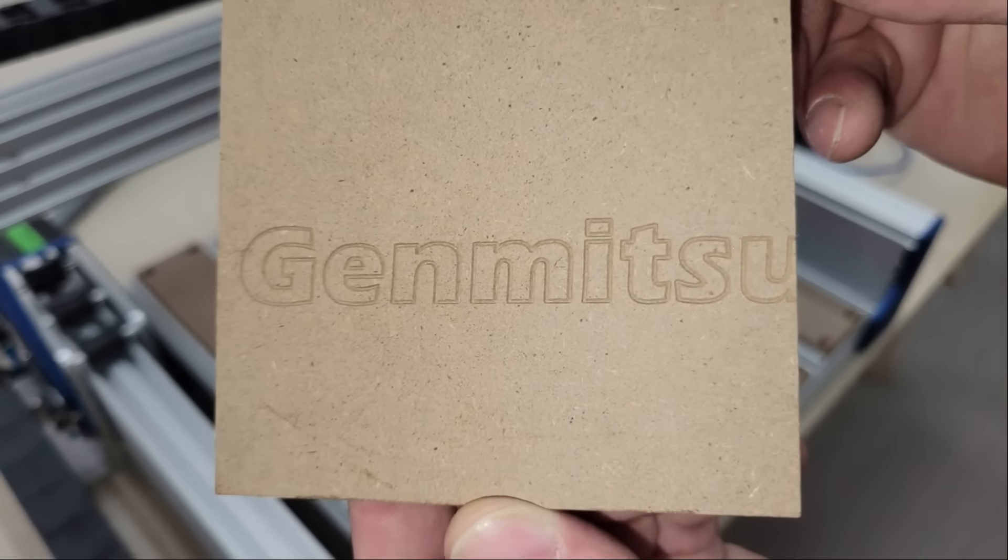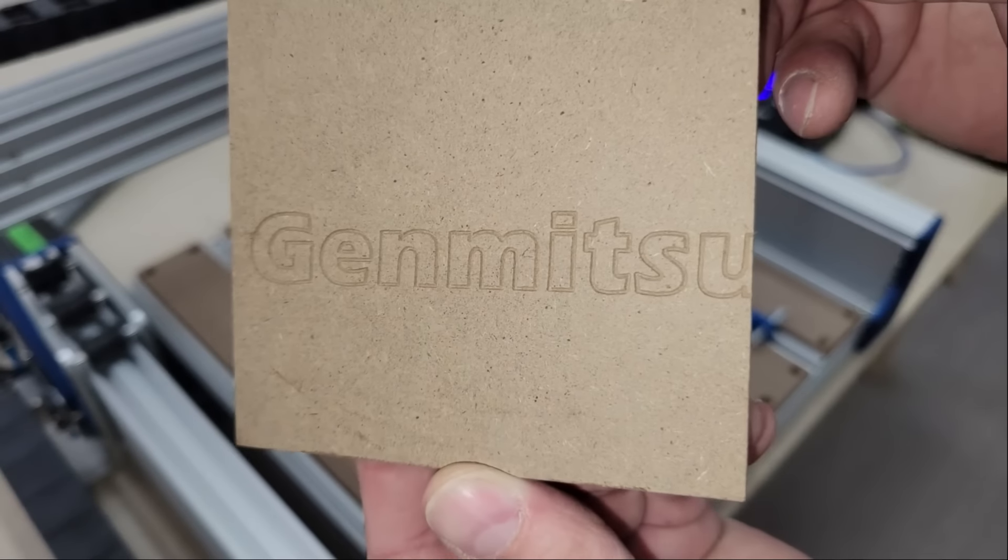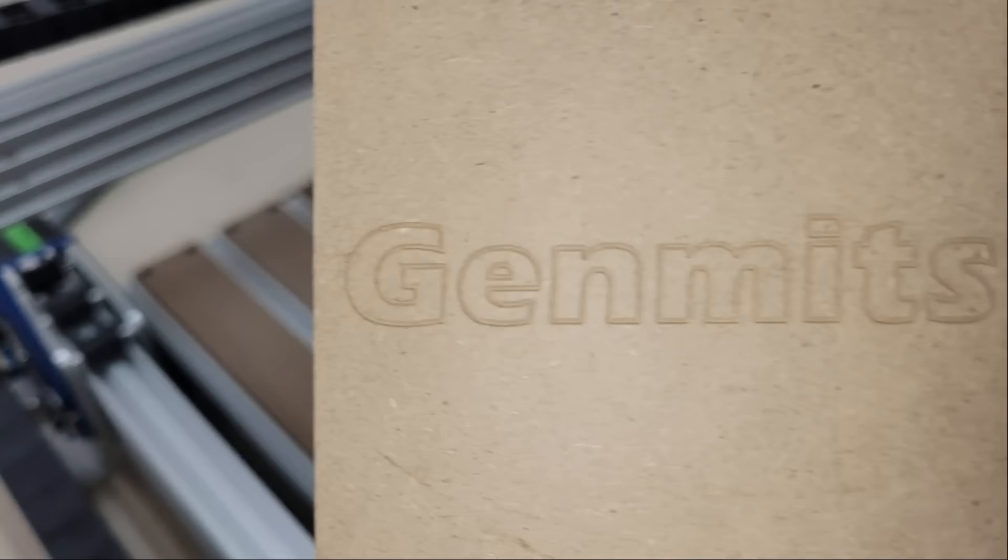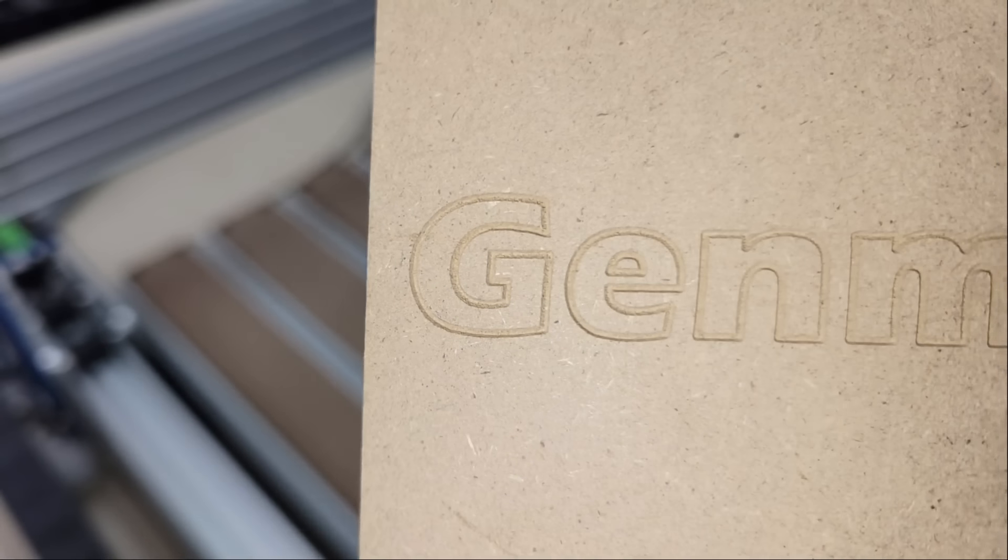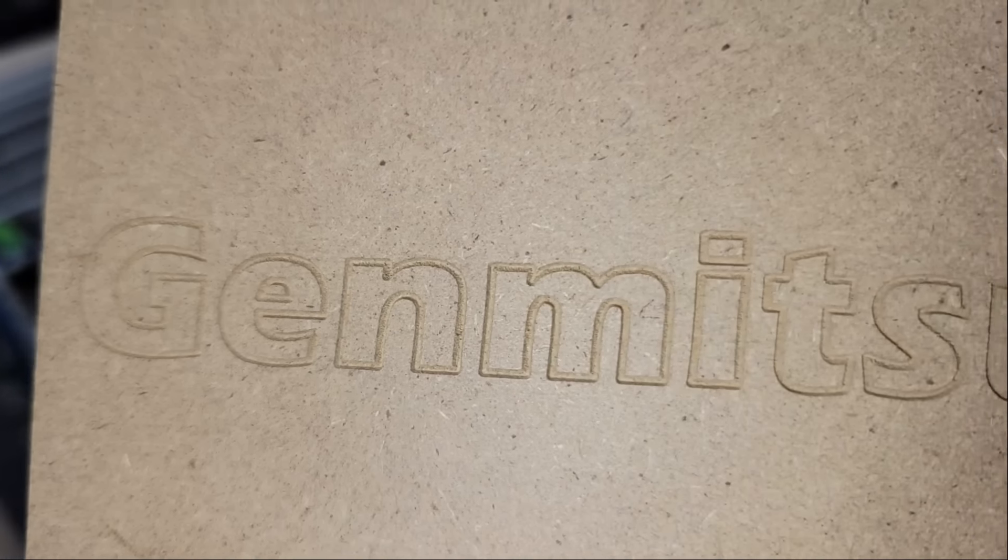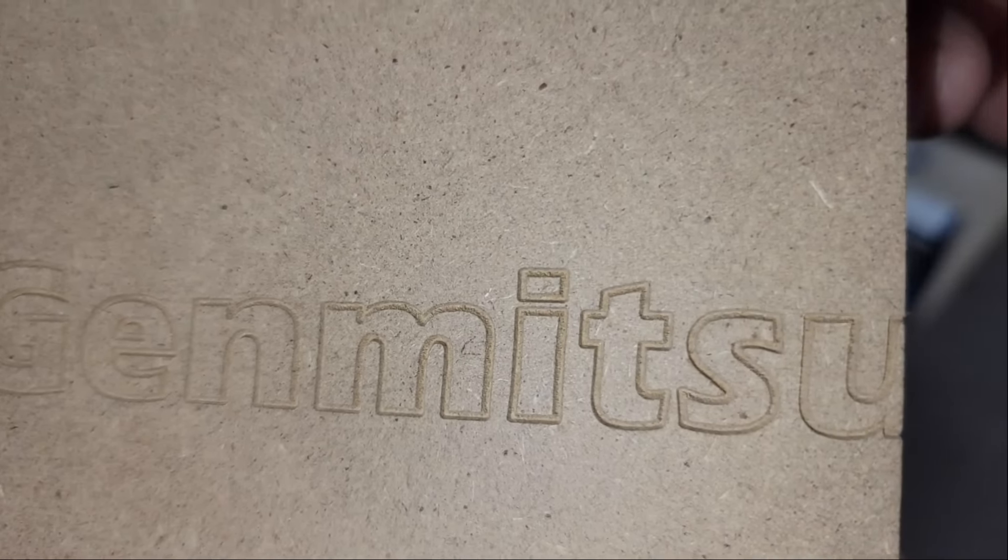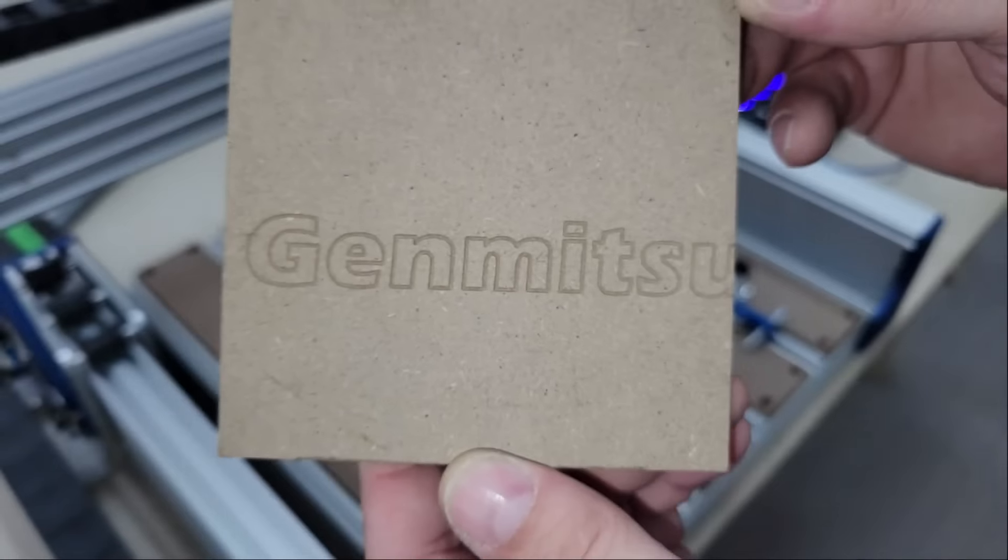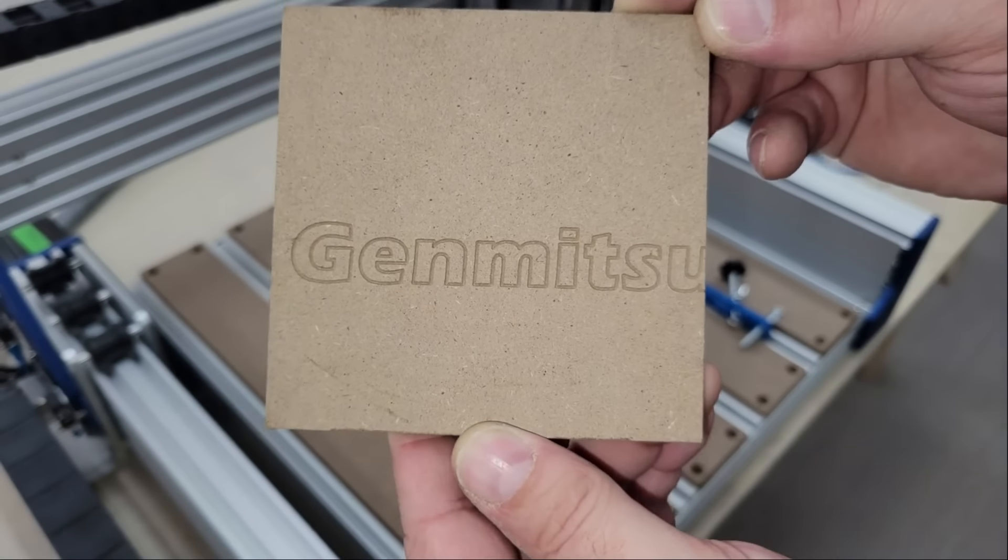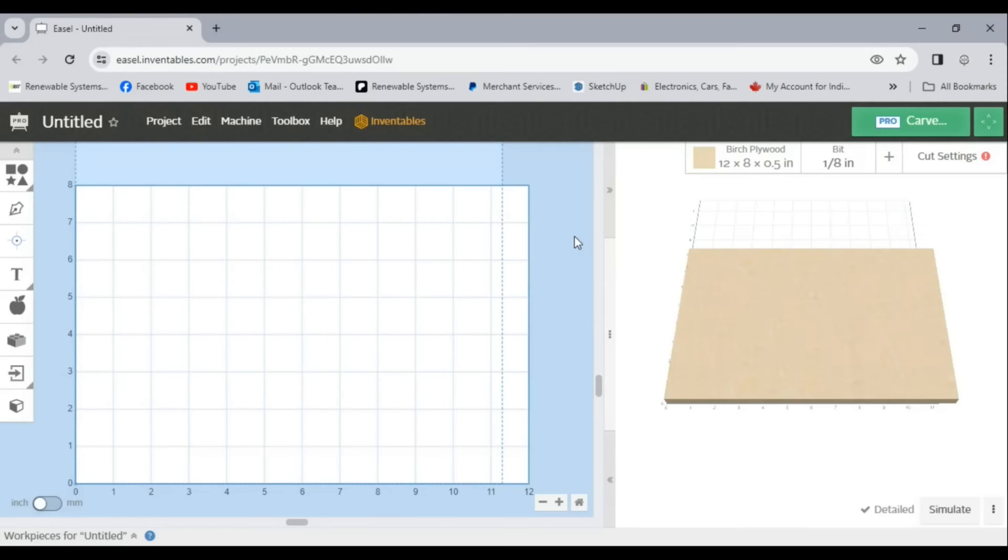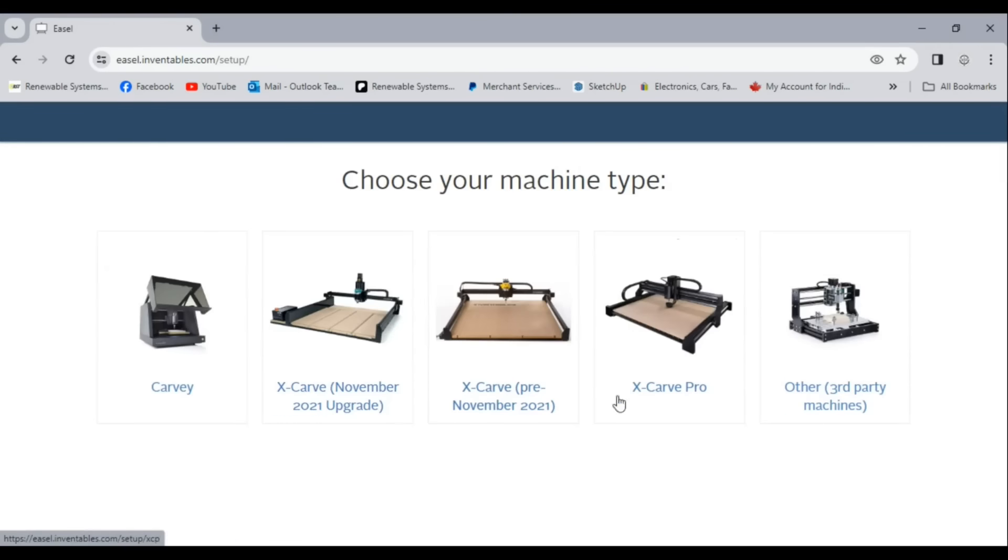First I need to be able to create a g-code to do it and unfortunately Candle doesn't have that ability. I personally use Easel Pro which is an all-in-one browser based software that you can connect to and control your machine with, similar to Candle, but it also has loads of tools to help you design your project and create the g-code automatically before sending it to your machine for processing.